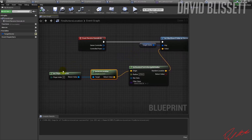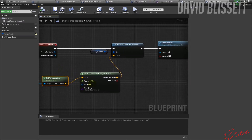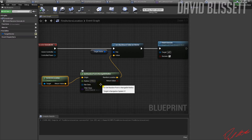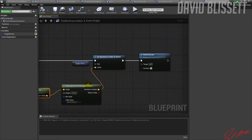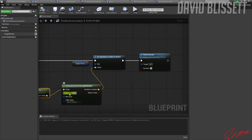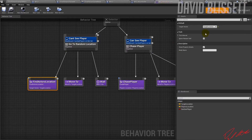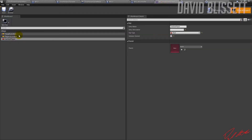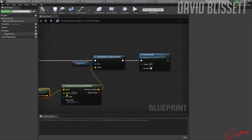The two required nodes are Event Receive Execute AI and Finish Execute. Within this specific task we're figuring out the player's location: we get the player character, ask for its location, and search within a radius of 270 degrees to find whether the player is within that range. We then use Get Random Point in Navigation Mesh Radius and assign that result to the Target Location variable on the blackboard, then finish the process.